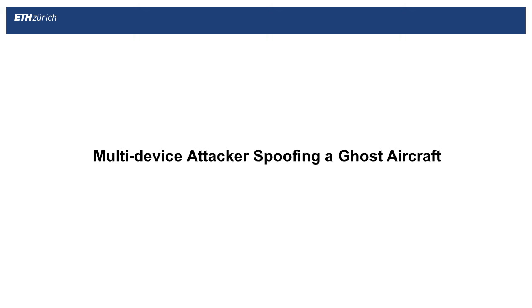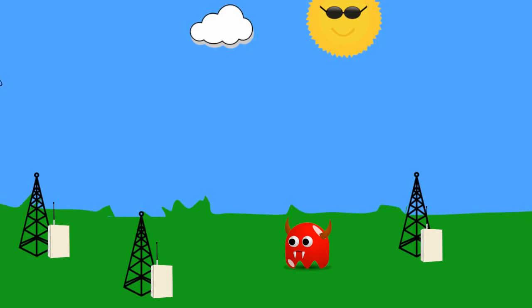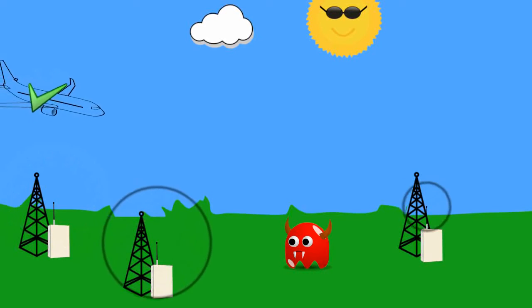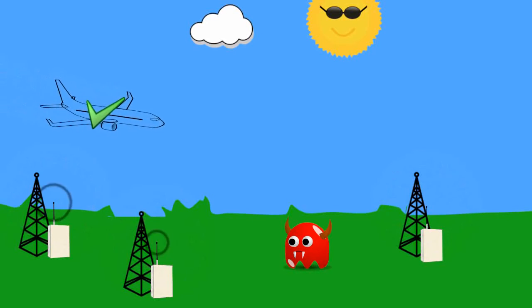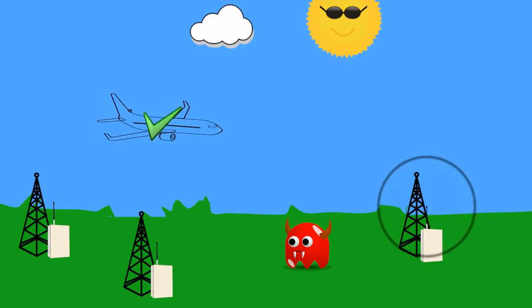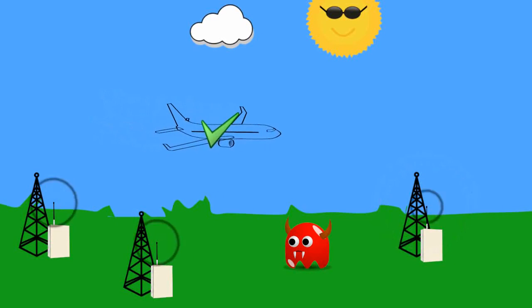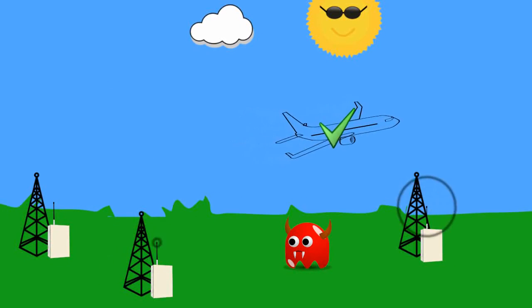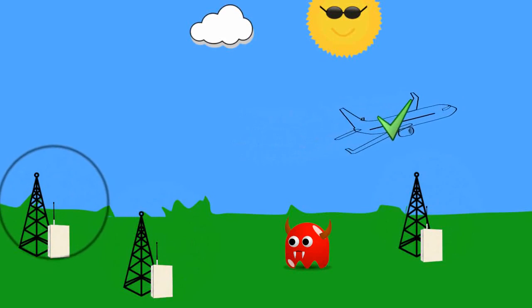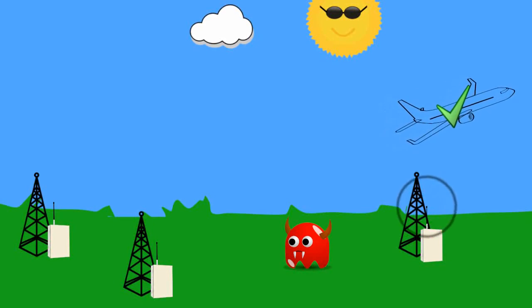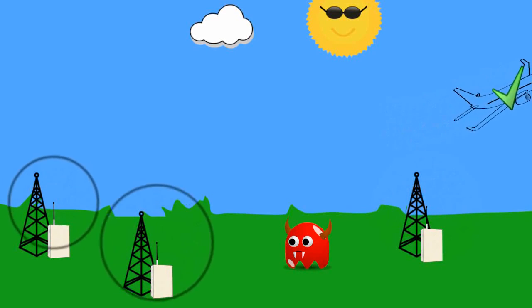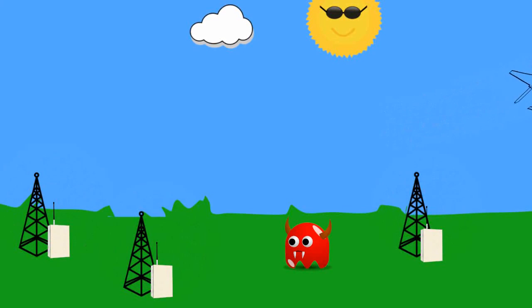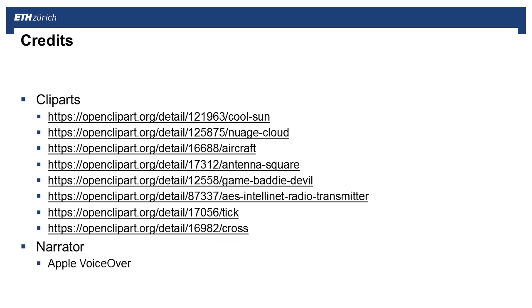In our work we show that the threat of a distributed attacker delaying the signals for each multi-literation sensor individually is real. These spoof signals would be accepted as legitimate input, producing a legitimate looking aircraft at ATC's displays. We further use physical layer features to detect such attacks.